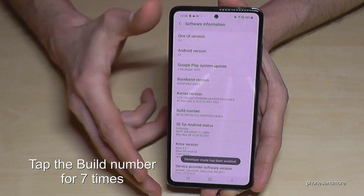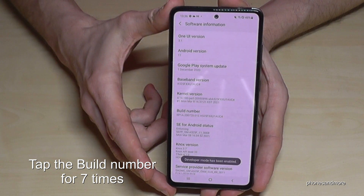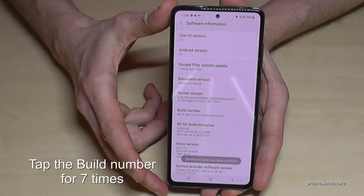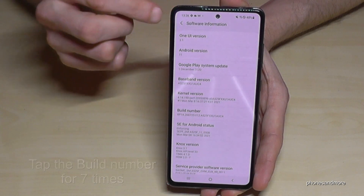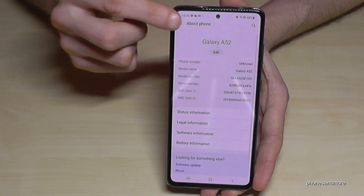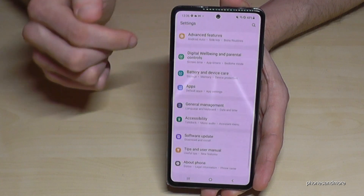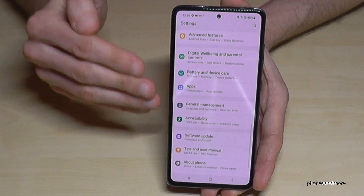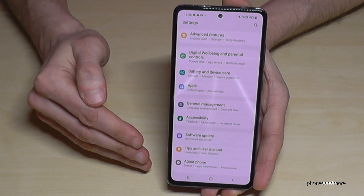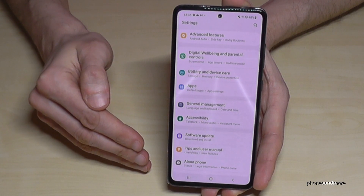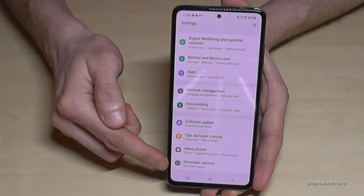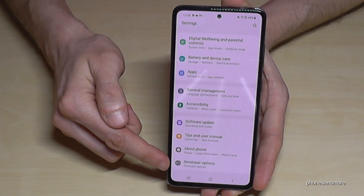And we are a developer then for the phone. Go back one step, go back another step, so that you're back in the general settings. And now below 'About Phone' you will have the developer options.